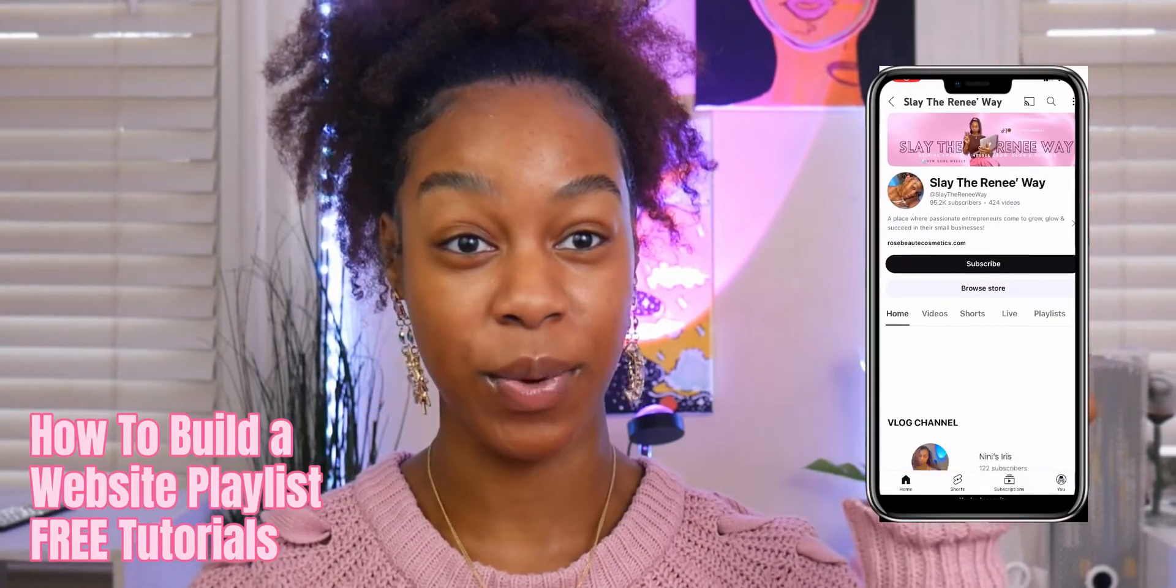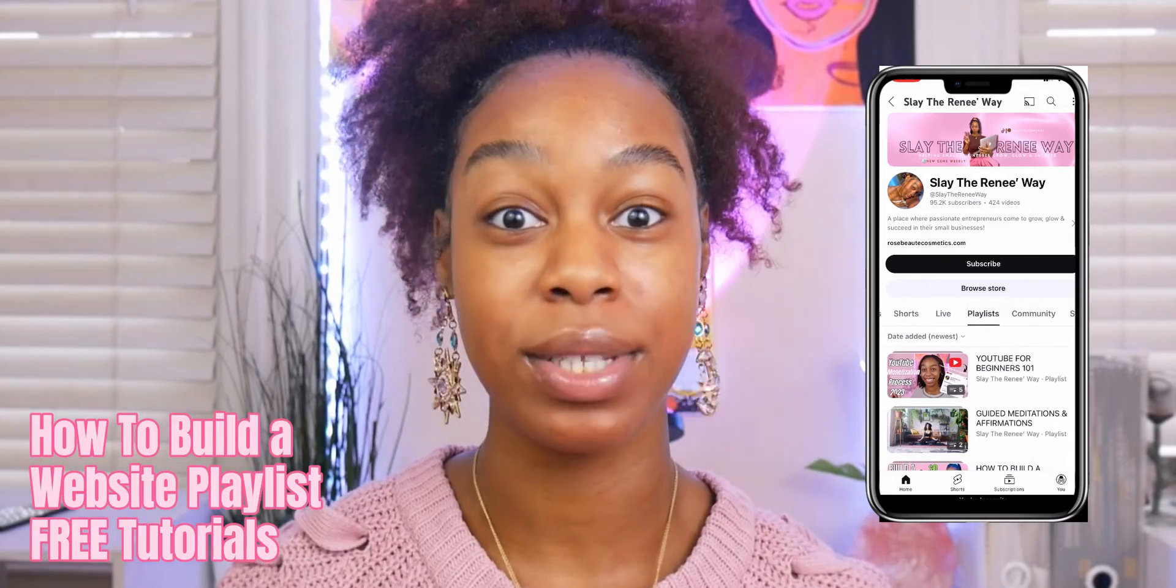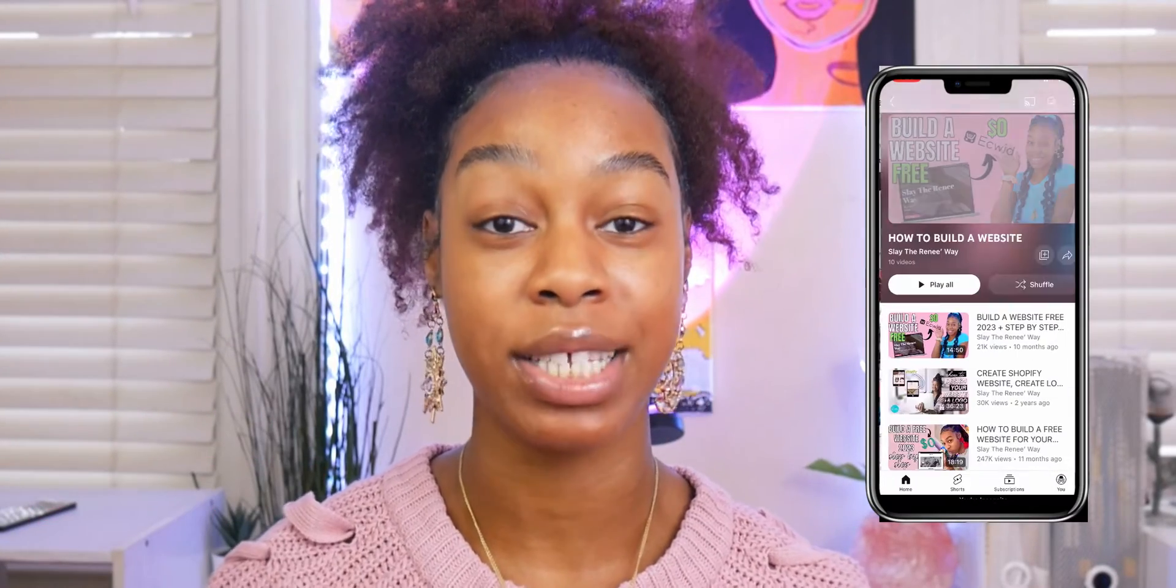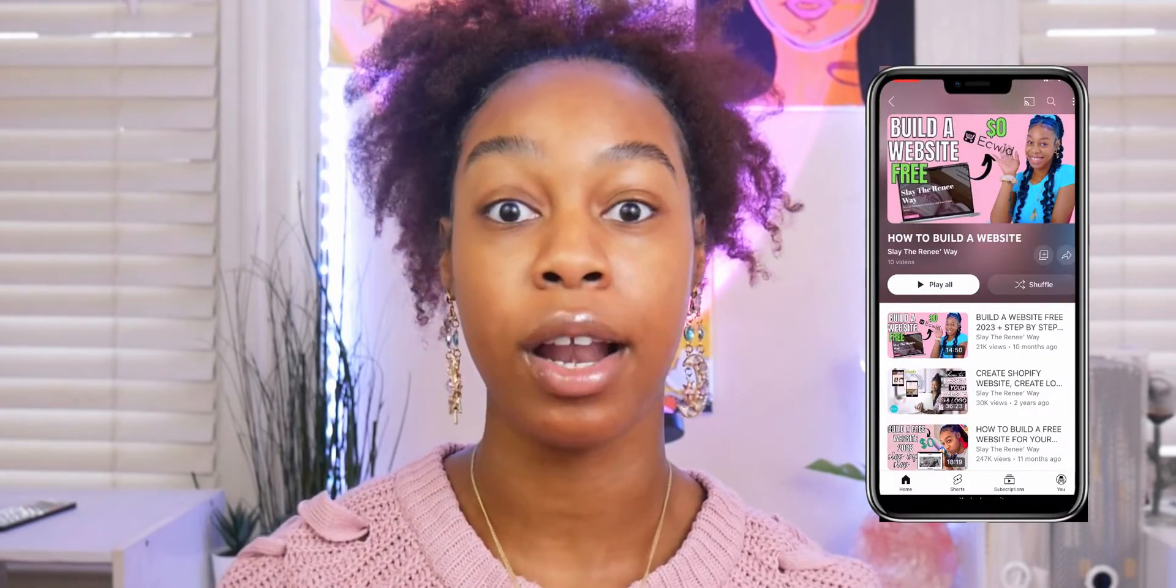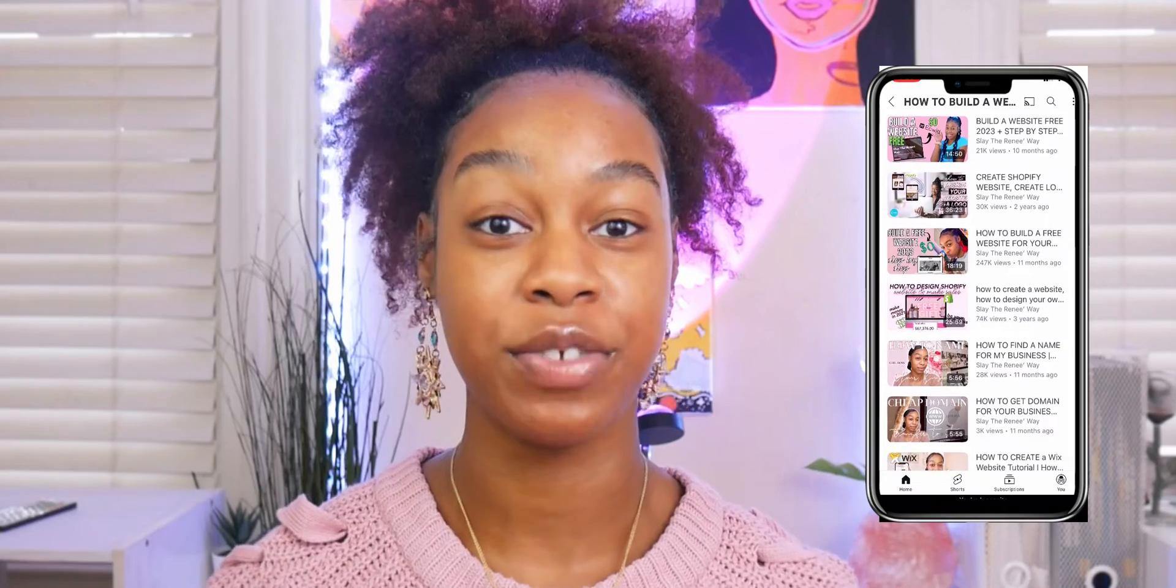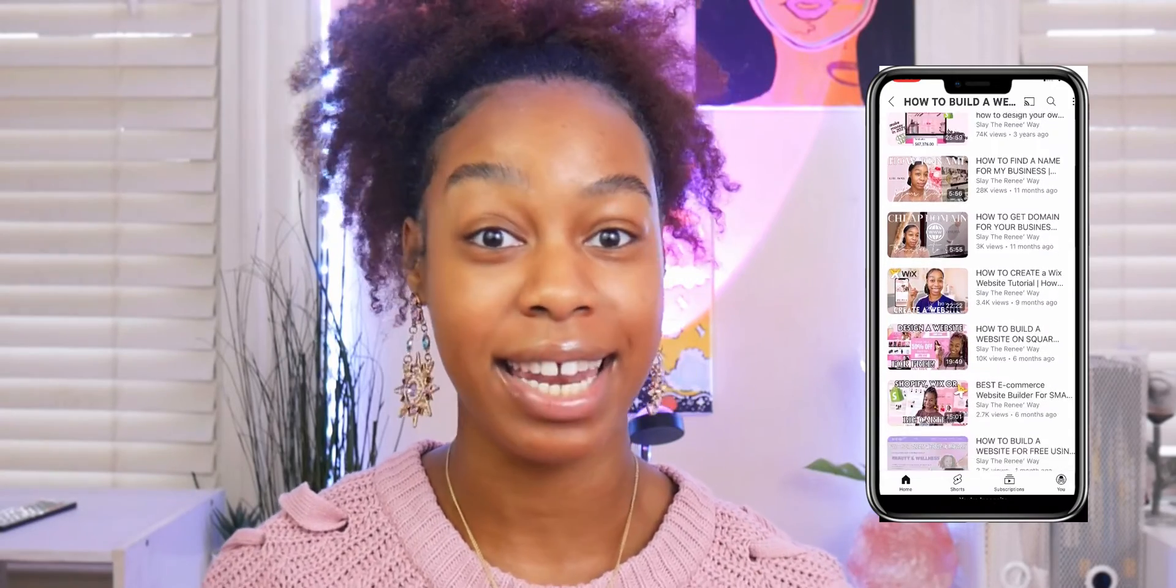In case you haven't already, make sure that you visit my building a website for free playlist. I'll link it up here somewhere. In this playlist, I include tons of different website builders that are all 100% free. I just recently discovered this, so if you're excited, come on and get your laptop, let's jump right into it.